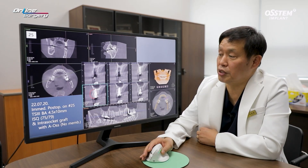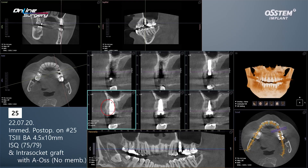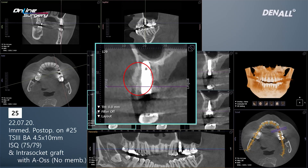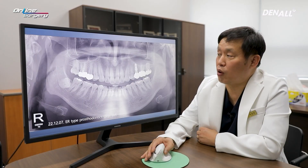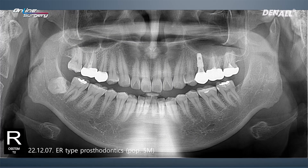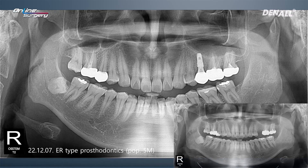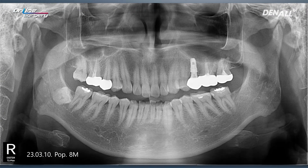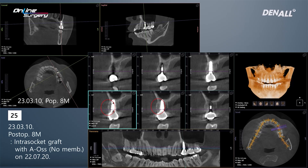Looking at the immediate post-op CT image, the implant was placed and AOS was used for bone graft within the intra-socket. In the area where there used to be a buccal wall defect, the bone graft was placed. After five months since surgery, an ER type prosthesis was provided. At eight months after surgery, CT was taken again. You can see that on the buccal side where intra-socket graft was done, consolidation is occurring and healing is progressing nicely.